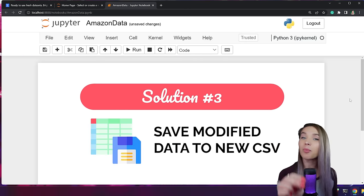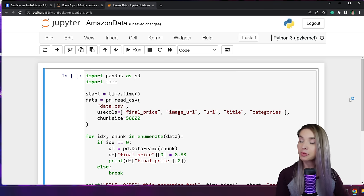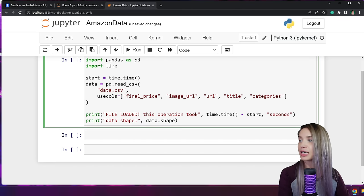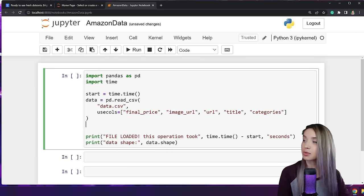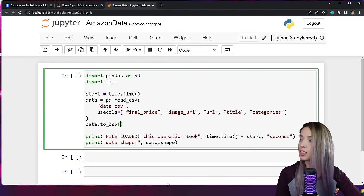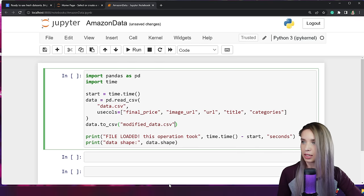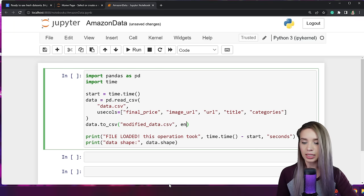The last solution we'll explore is saving our modified data into a new CSV file. We retract the chunk_size property and the for loop, uncomment our print statement, and use data.to_csv, passing the name of our new file — modified_data.csv — setting encoding to UTF-8 for consistent character formatting, and setting index to False so everything looks clean. Let's run this cell. After 60 seconds, we have a brand new CSV file inside our project folder — and this time we're dealing with only 600 megabytes!